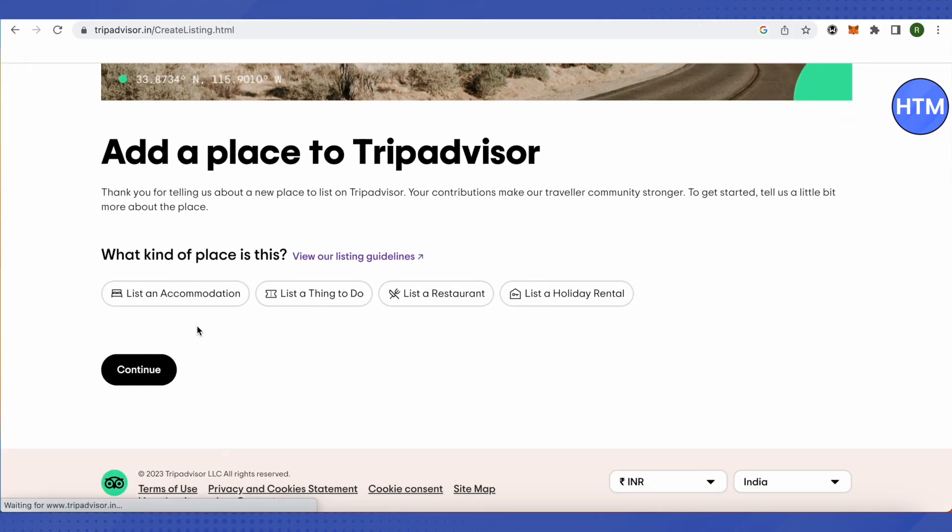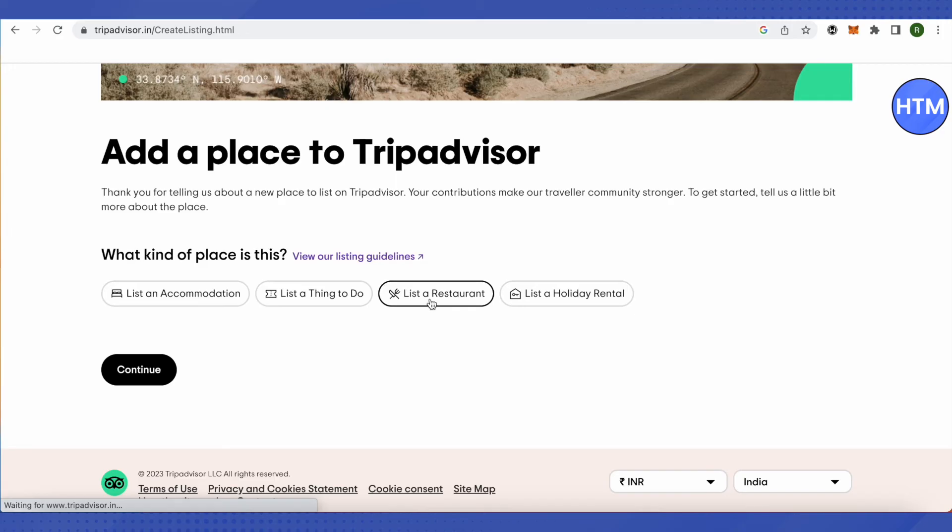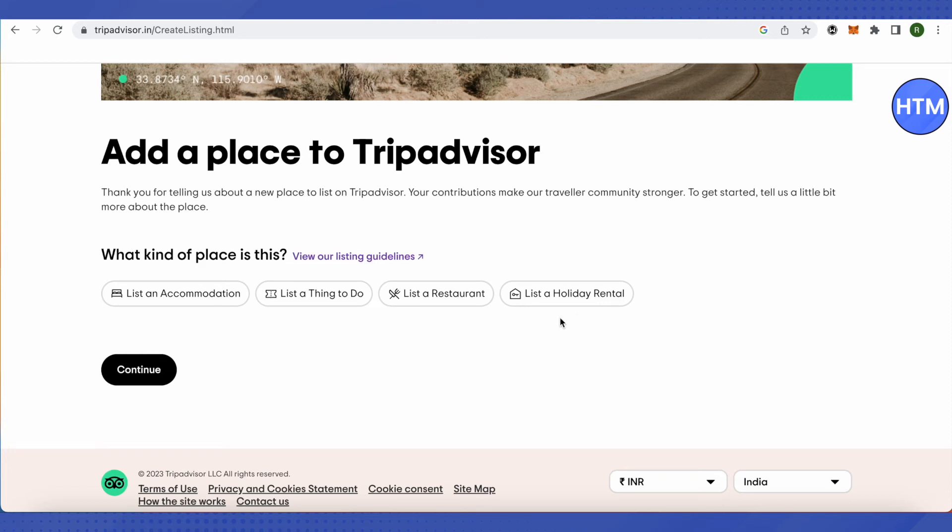You can add your place where people can stay as an accommodation listing, or you can list your restaurant, a thing to do, or a holiday rental. This way you'll be able to add a thing or activity that you're currently operating in your area.